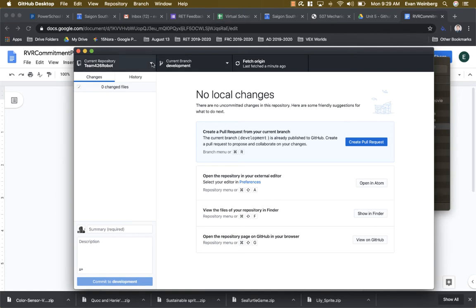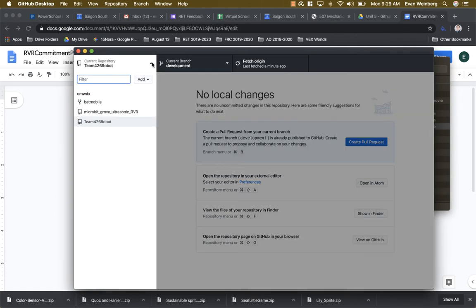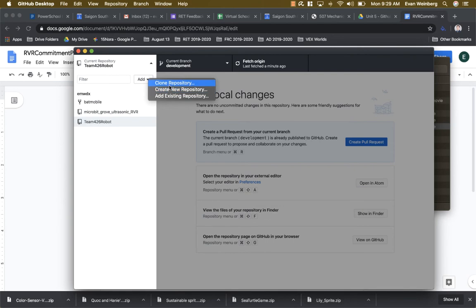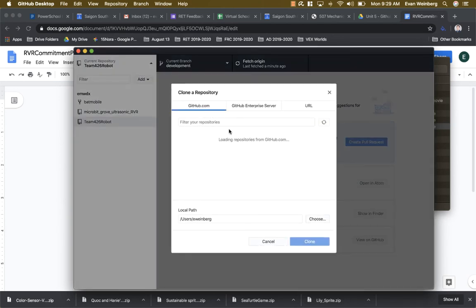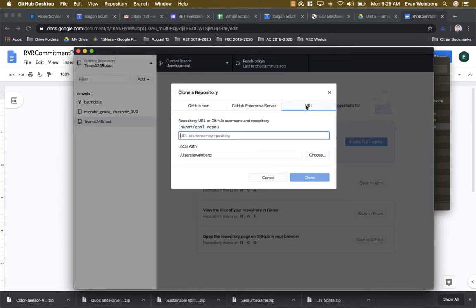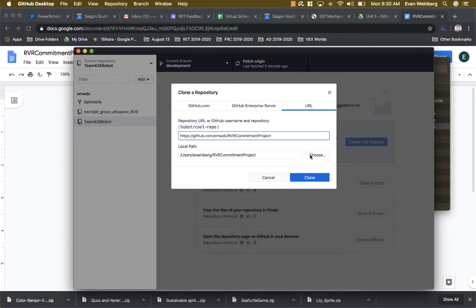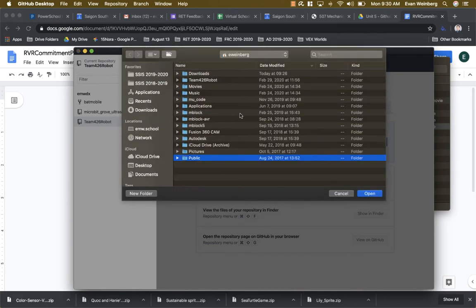So I'm going to go up here and hit add and do clone repository. I'm going to go to URL and paste in the URL of the RVR Commitment project and choose where I'm going to be putting this on my computer.